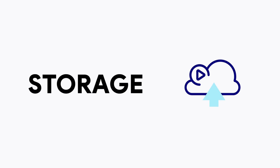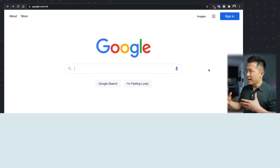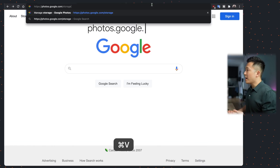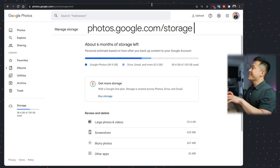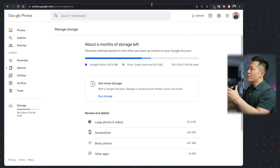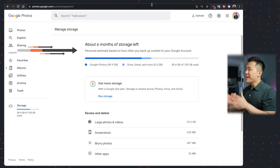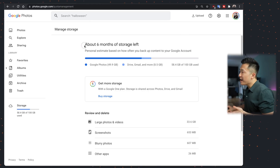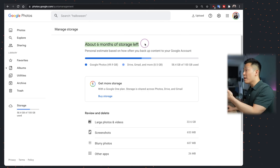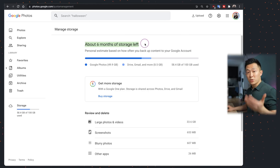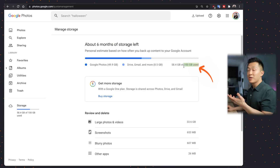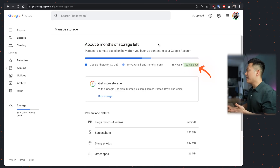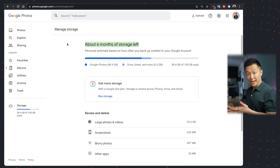Starting with storage, since this is the most important feature of a photos app, you want to first go to this URL — I'll link it down below — to see how much storage you have left and how long Google estimates you have until you run out, based on your historical usage patterns. For example, I purchased 100 gigabytes and I have six months left.